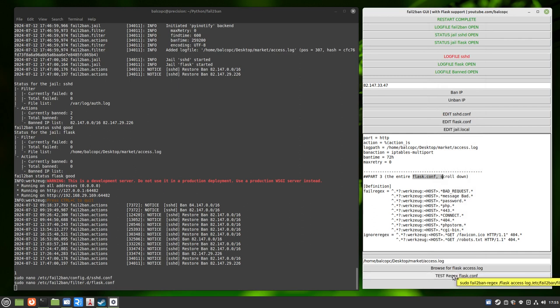And again, there it is. Sudo fail2ban regex. The path of your log file. And then the path of your fail2ban Flask filter. If you wanted to run the command manually.